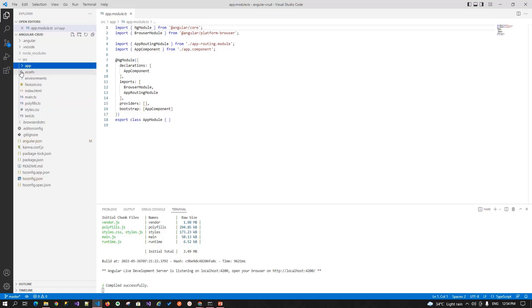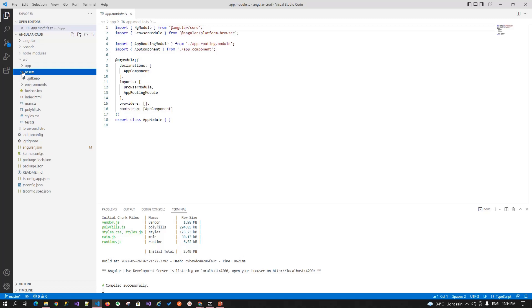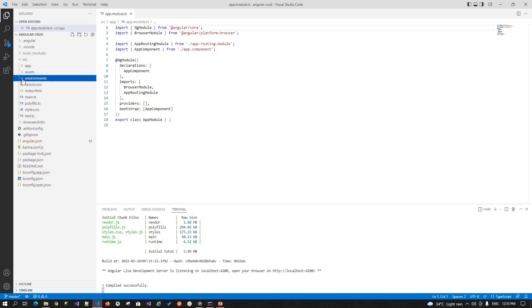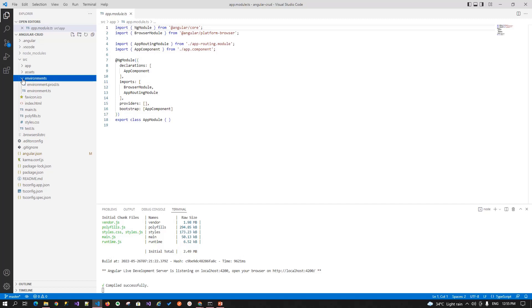Next file is the assets folder, it is a static folder where we store all our images, icons and other static files that we can create. Next file is the environment folder. Environment folder basically consists of the two files environment.ts and environment.prod.ts. These files will be used to configure your development and production environment. For your development, you can use the environment.ts file. And for your production, you can use the environment.prod.ts file.